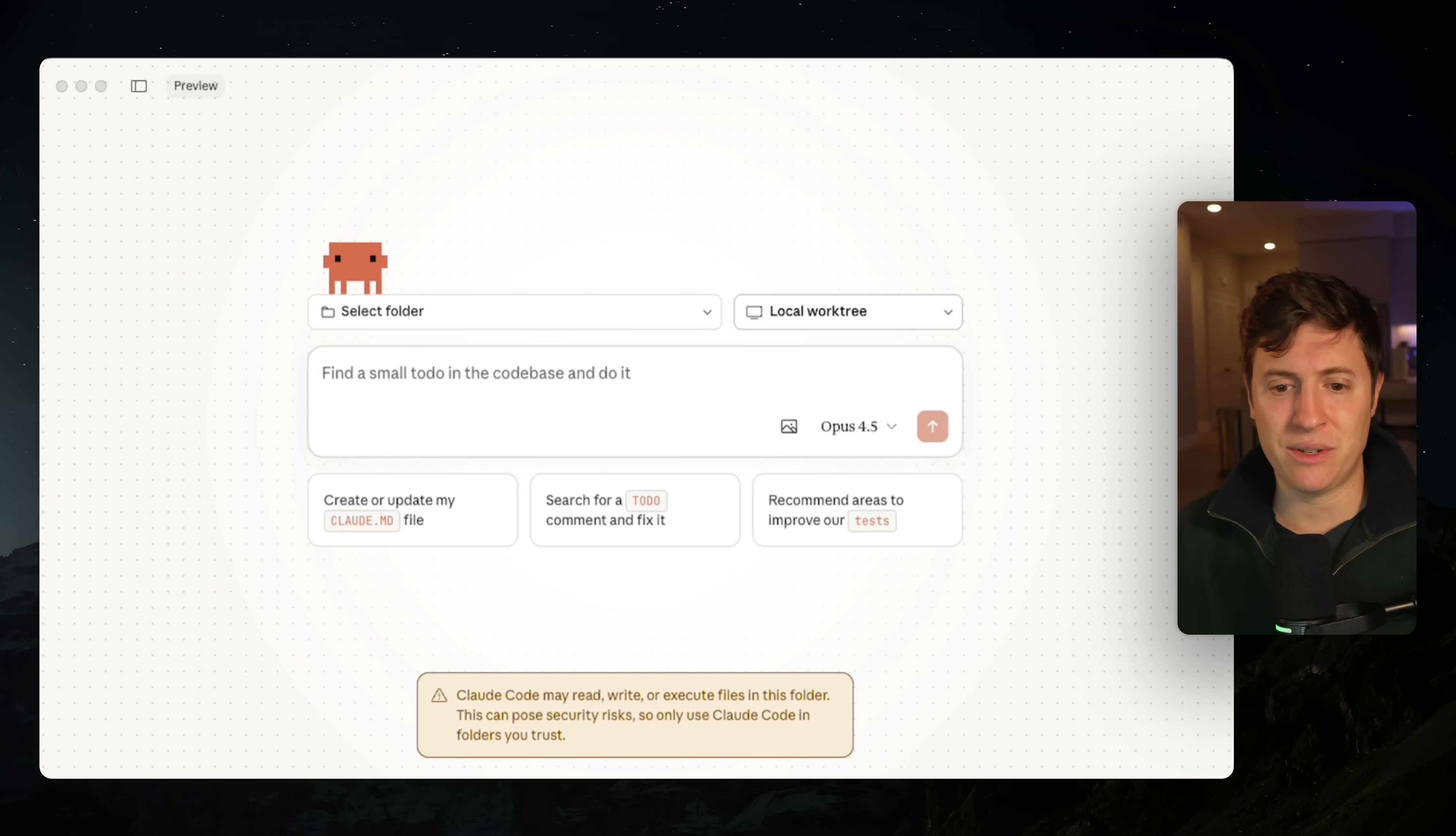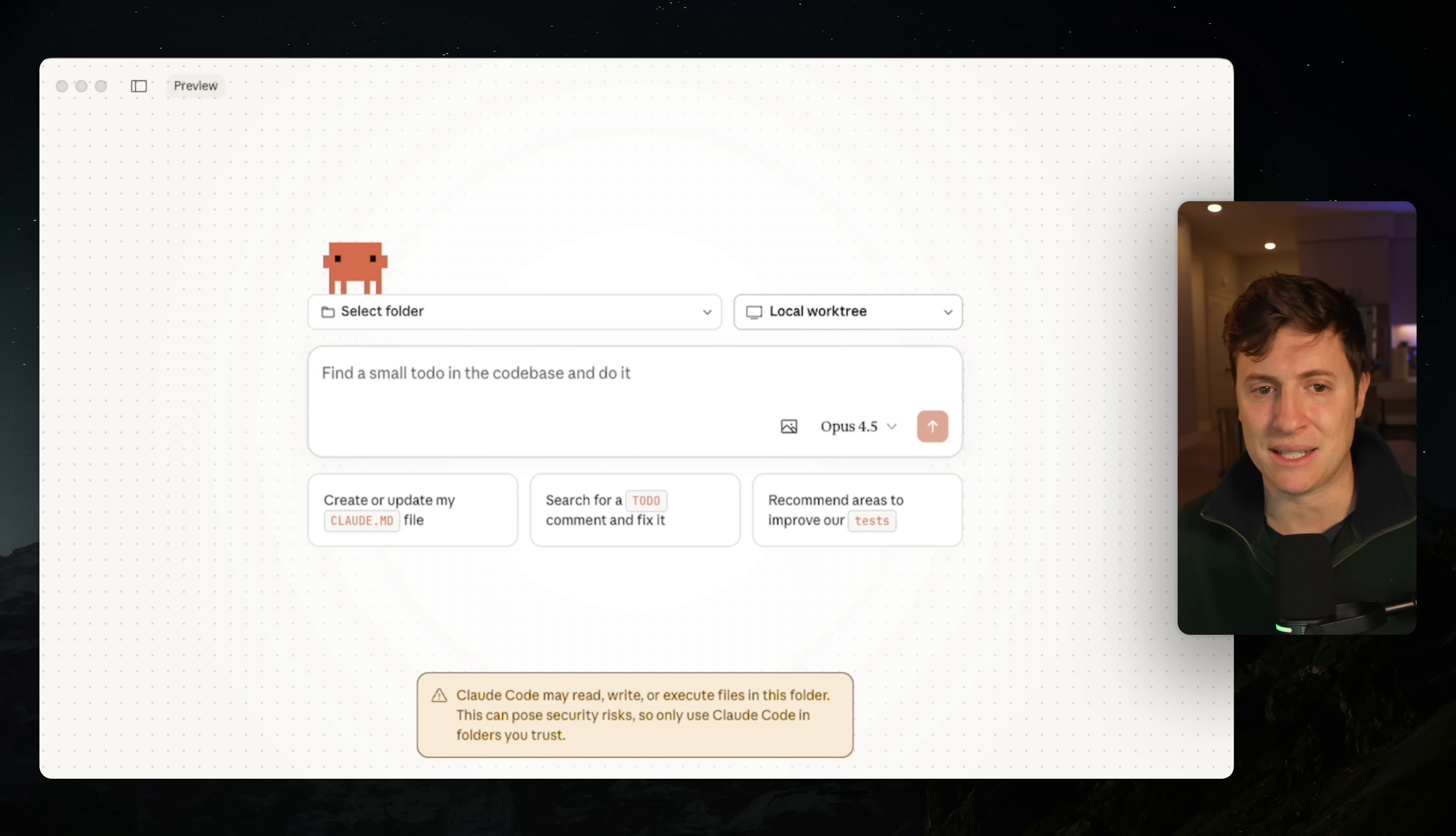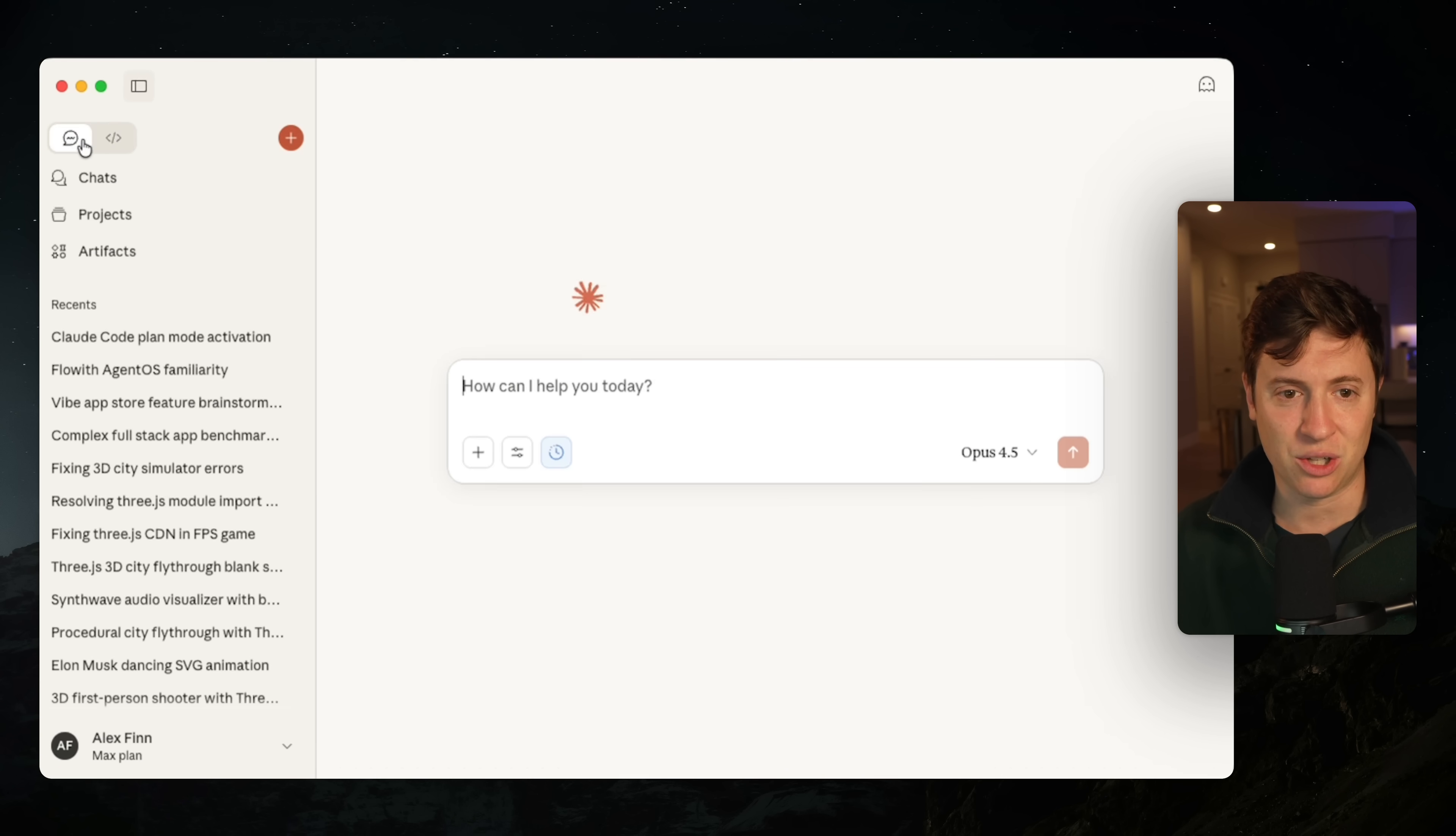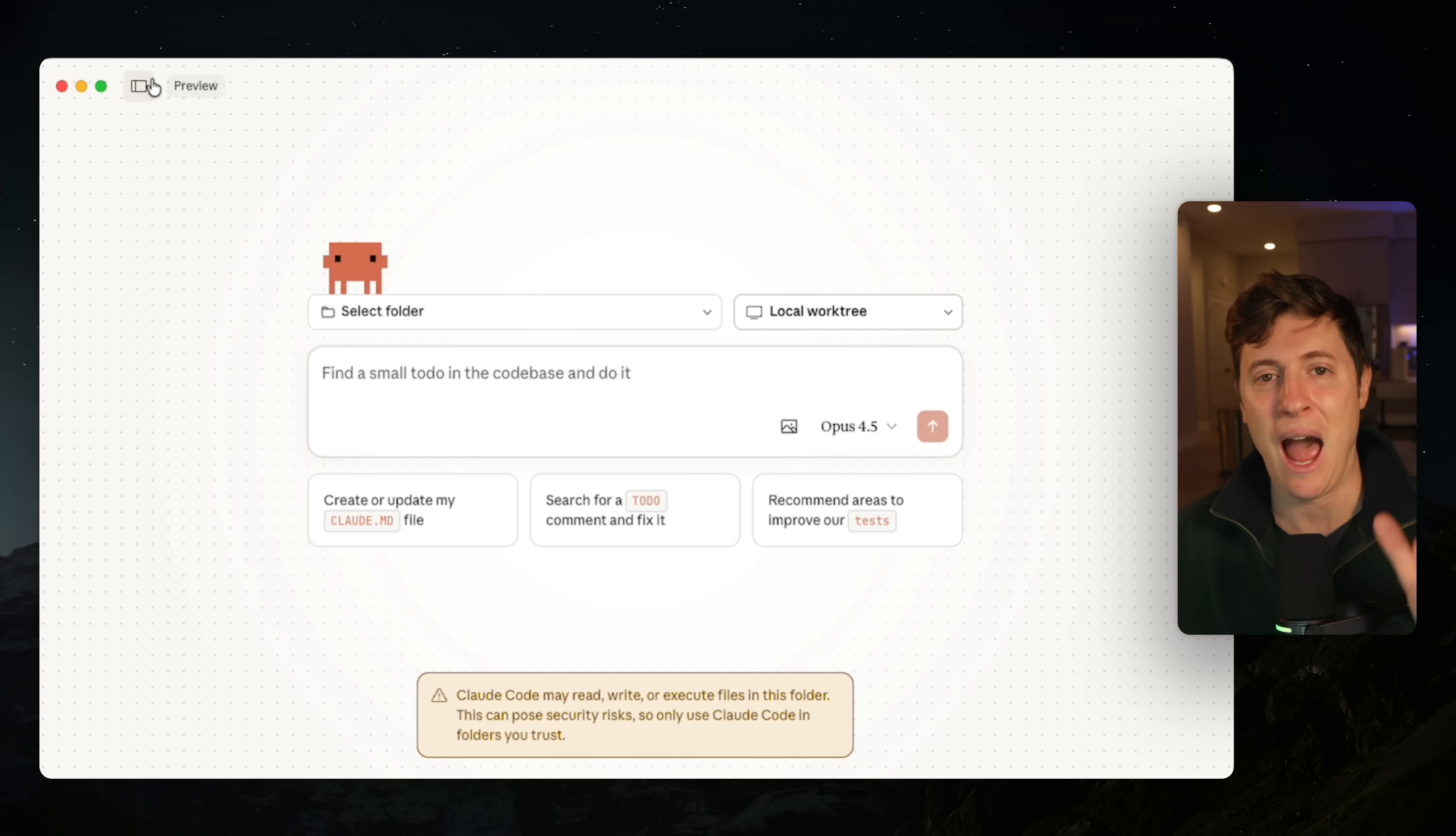So this is the Cloud Code desktop app. It is out on Mac now. Just go to cloud.ai, download the desktop app, and what you will see now is this new button right here that is the Cloud Code section. This is the Cloud Chat section where you see all your chats. This is the Cloud Code section, and this is absolutely incredible.